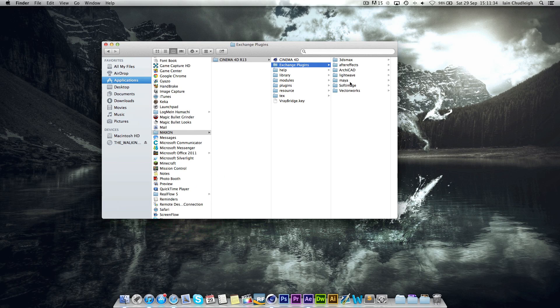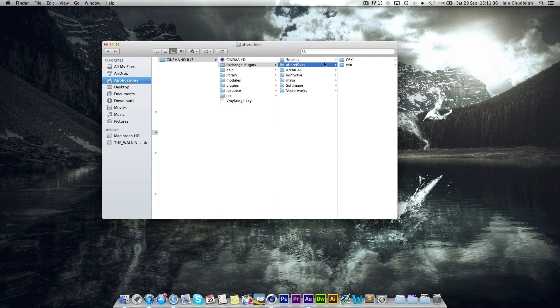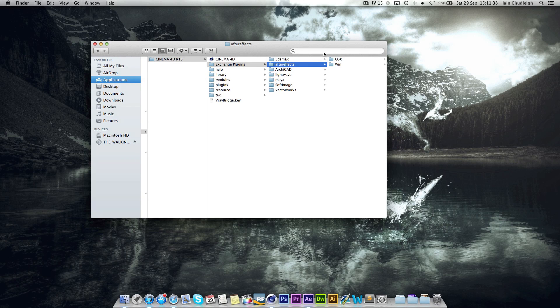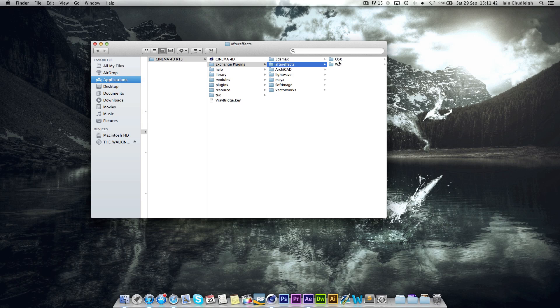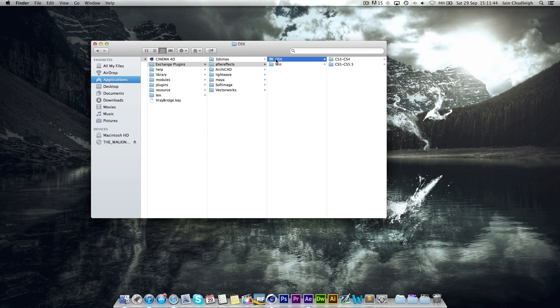And in there we have one called After Effects. Depending if you're on a Mac or Windows, you need to go into the respective folder. So I'm using Mac, but you can see both of them are pretty much the same.